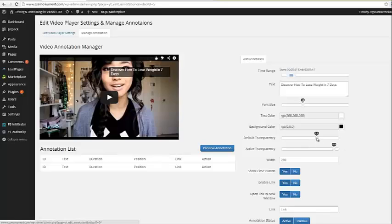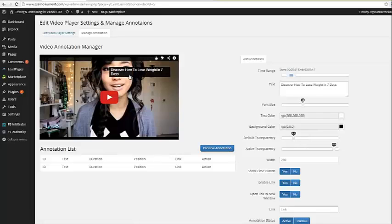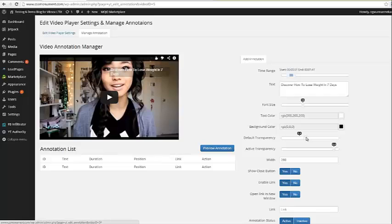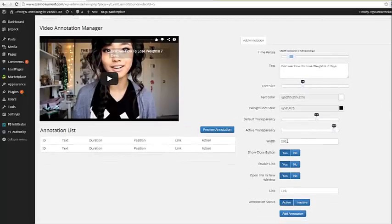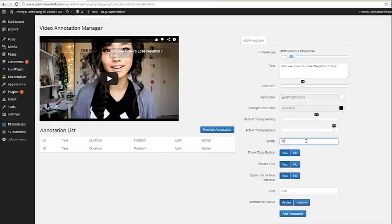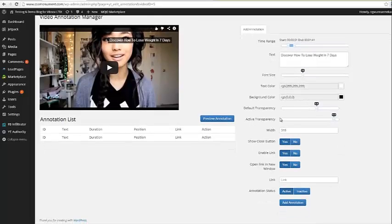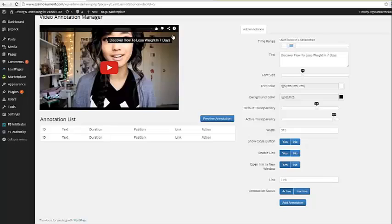We can set the transparency, if we want to change the transparency, we can go ahead and do that. So if I click preview, you will see that now the transparency is lighter. I'm going to go ahead and put it back to six. That is default for YouTube settings. Then we can change the active transparency. I'm going to go ahead and leave this. If we want to increase the width, we can make this 315 preview annotation, and you can see that now the width has increased. Now, there are some options here where we can have it show a little close button in the corner of the annotation. We can set that to yes or no.